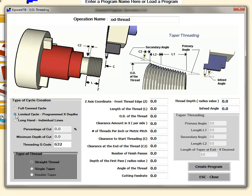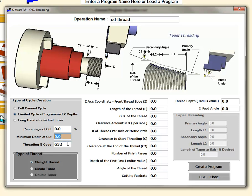In the limited cycle some of the boxes become available. One of them is the percentage of cut, the minimum depth of cut, and then the threading g-code.